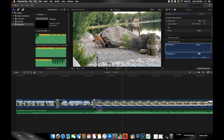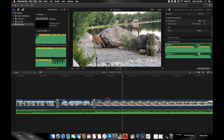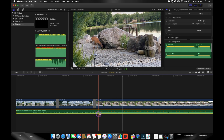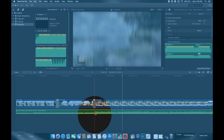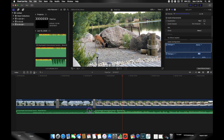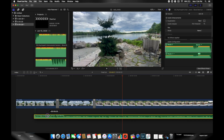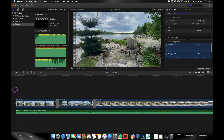To cut the song, press B for the blade tool and scrub through the audio. You can see the waveform — where the audio spikes up is where the intro ends and the song begins. Make your cut there, press A, click the intro clip, and delete it. Then drag and drop the song to where you want it to start.